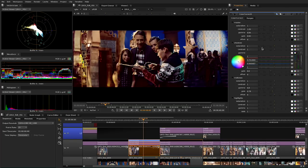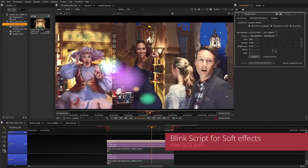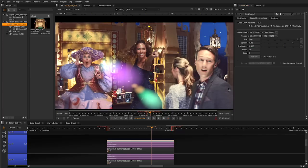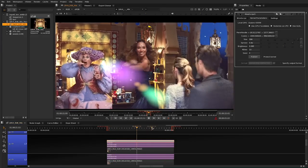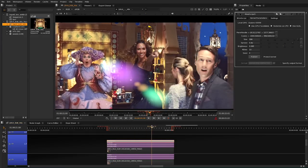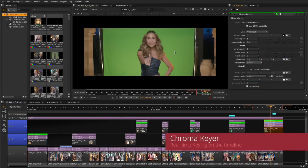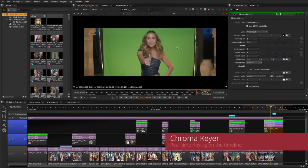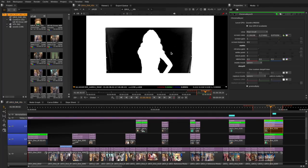We added the ability for the BlinkScript node to run with the GLSL GPU path in the Nuke Studio timeline and the compositing node graph. This enables third-party developers and pipeline engineers to use the BlinkScript node for creating real-time BlinkScript soft effects in the Nuke Studio timeline. The new Chroma Keyer soft effect and node is created using the new BlinkScript GLSL GPU functionality and serves as a great example of what developers can achieve.